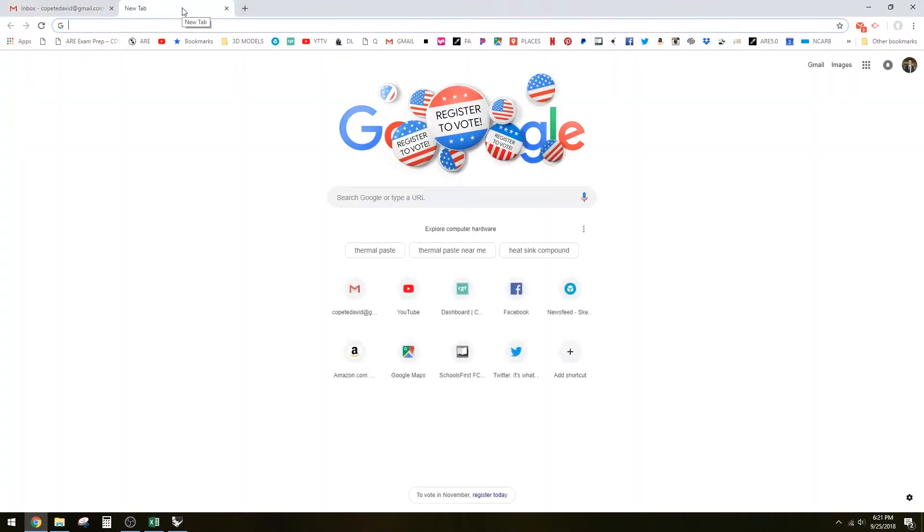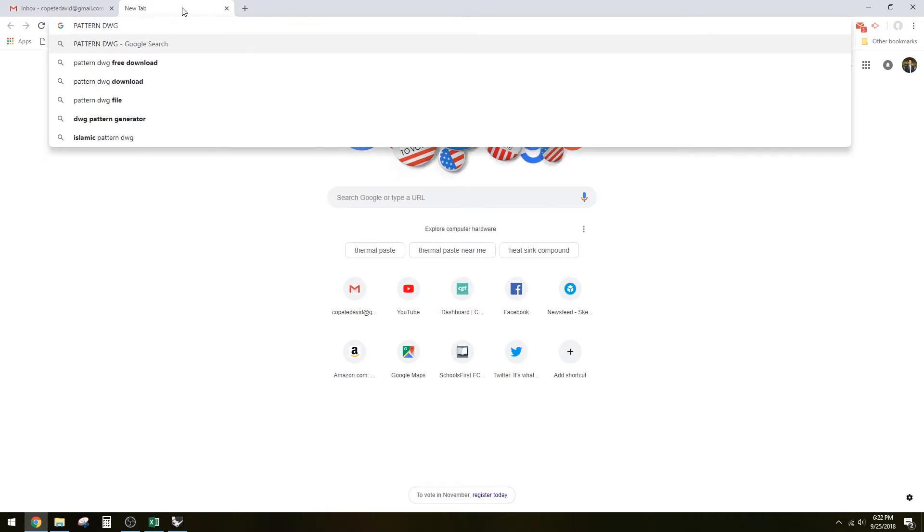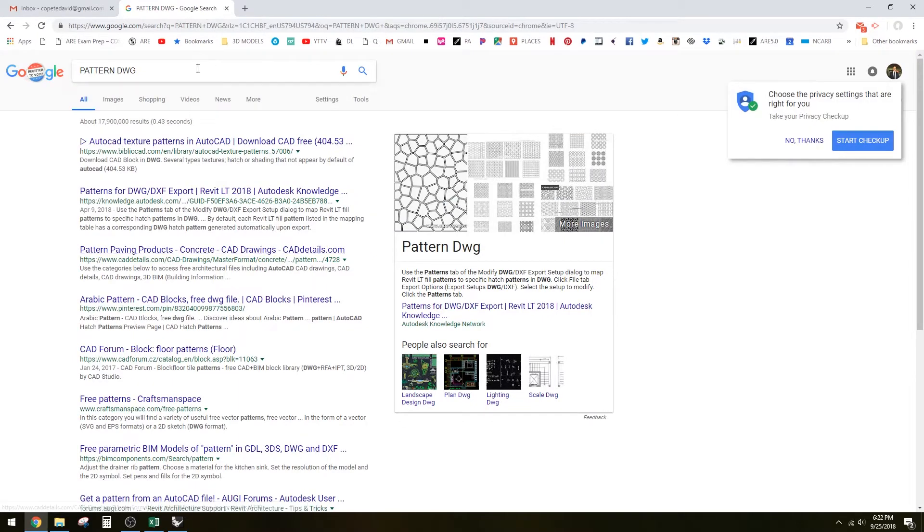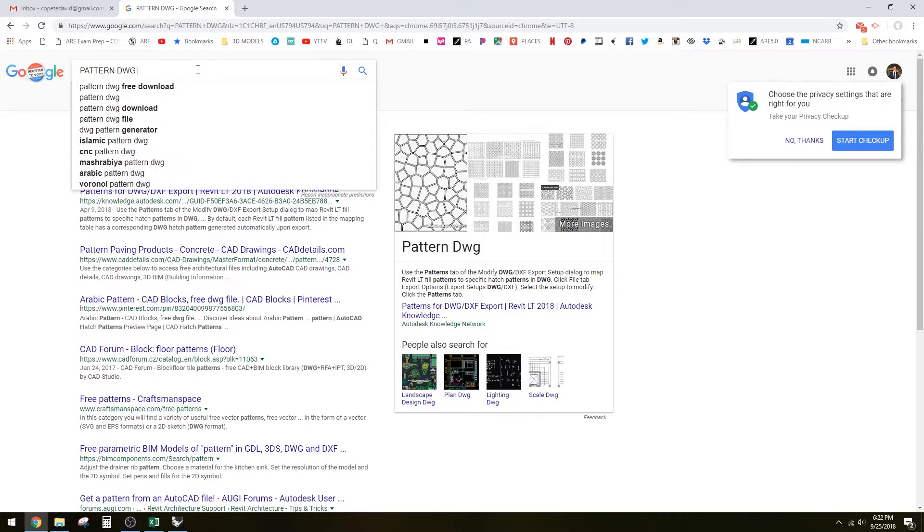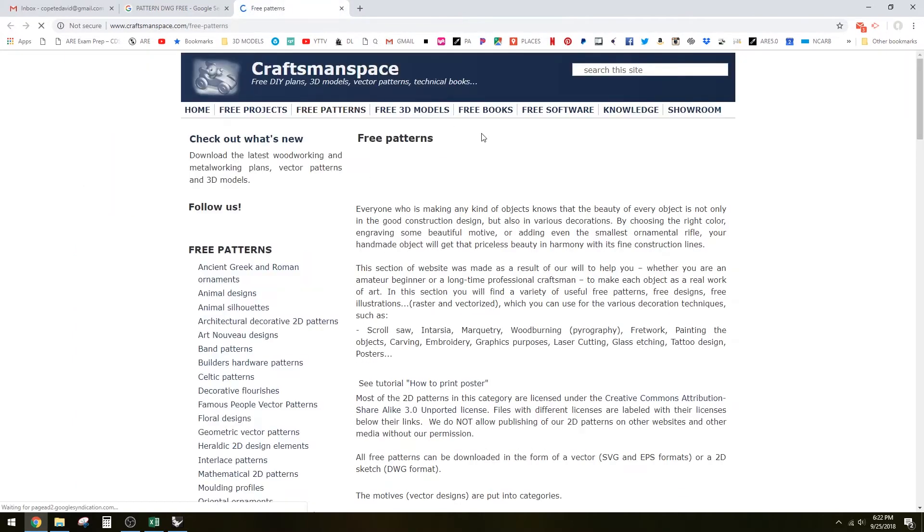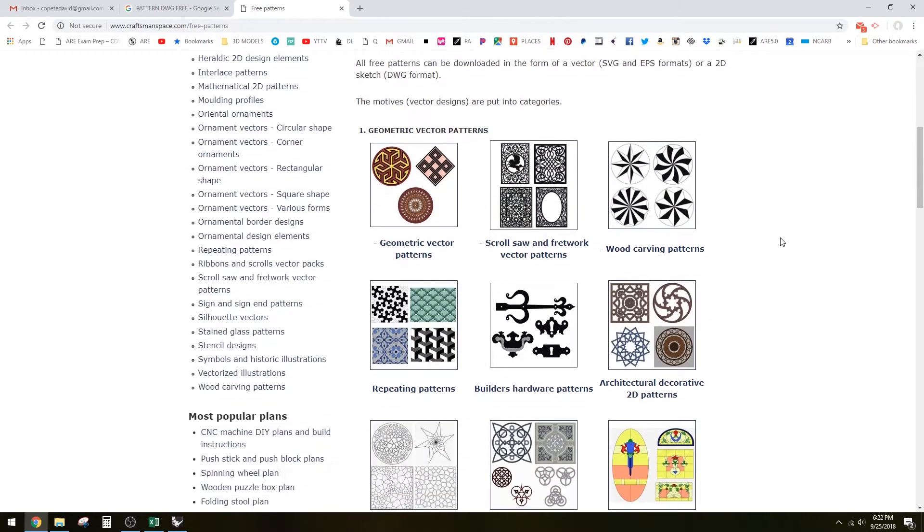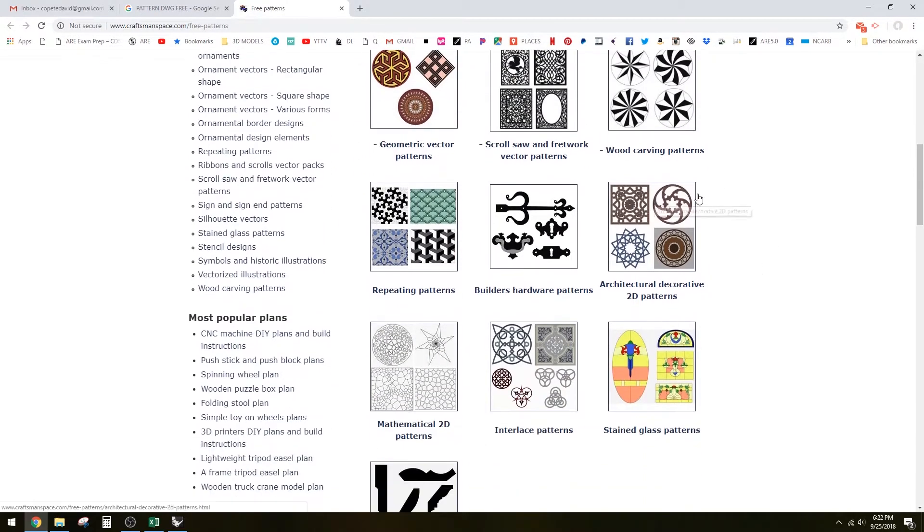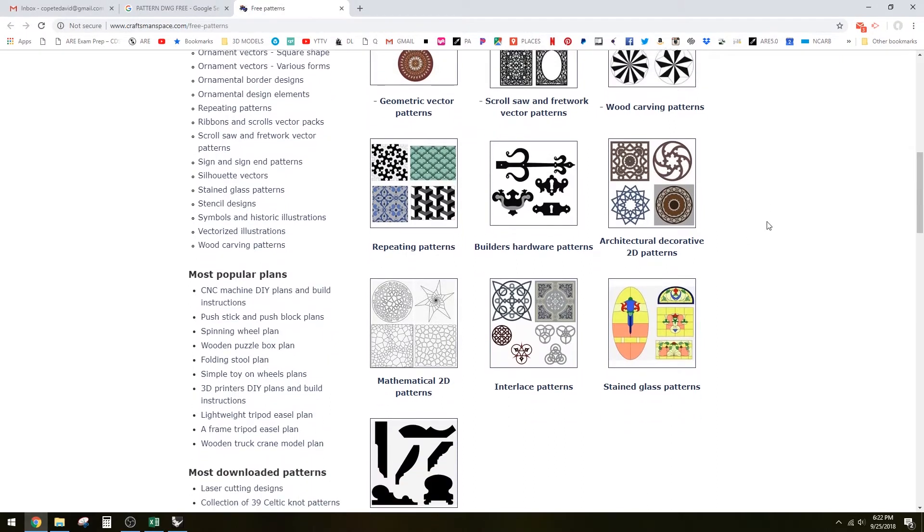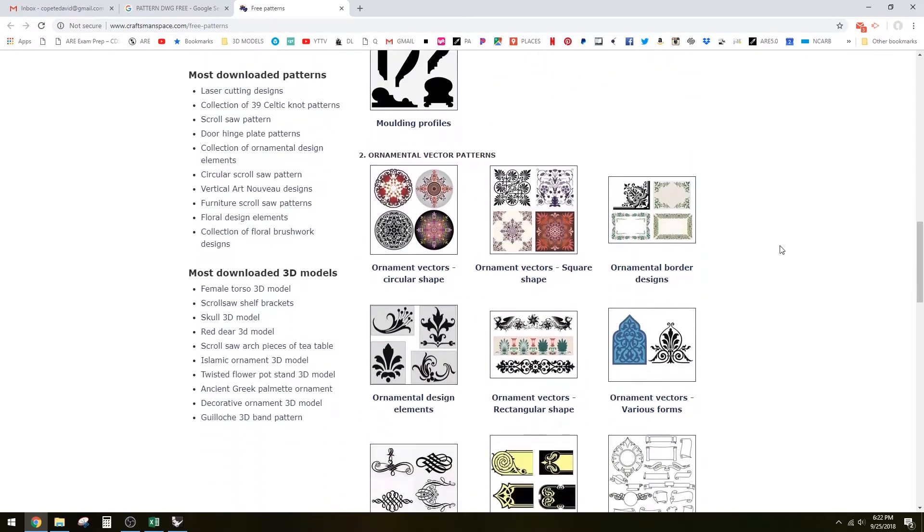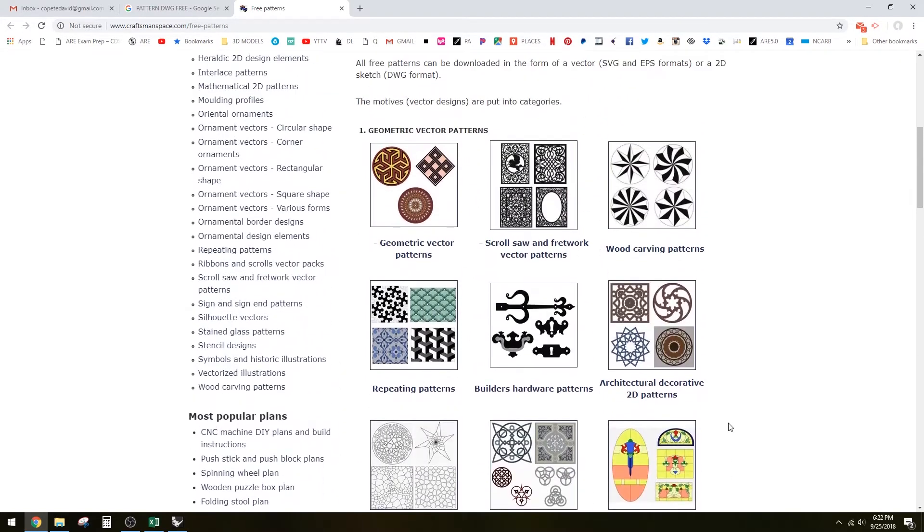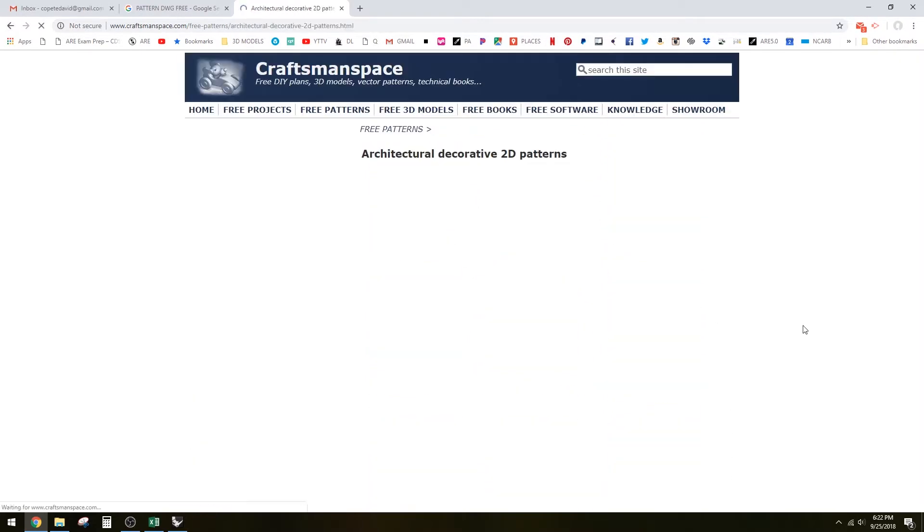First, what you want to do is go online and find a pattern. You do want it to be a vector pattern so you can bring it into Rhino without issues. Let's search for pattern DWG free. Depending on which one you want, we could pick any one of these and make it into a dome. Let's go with that simple one.